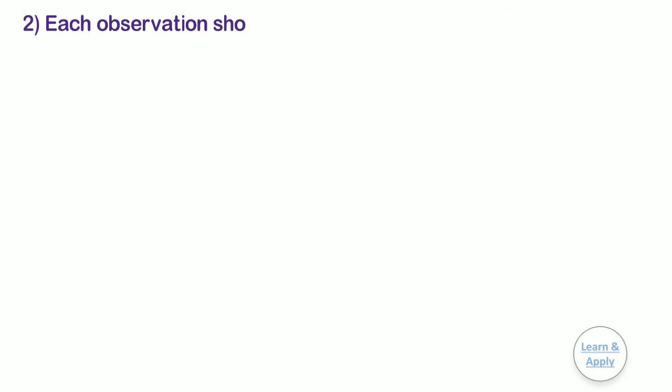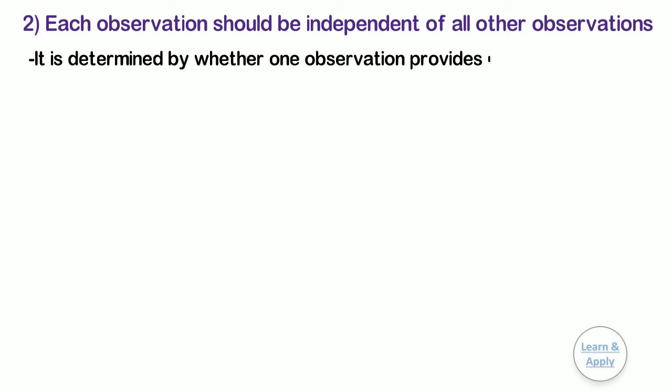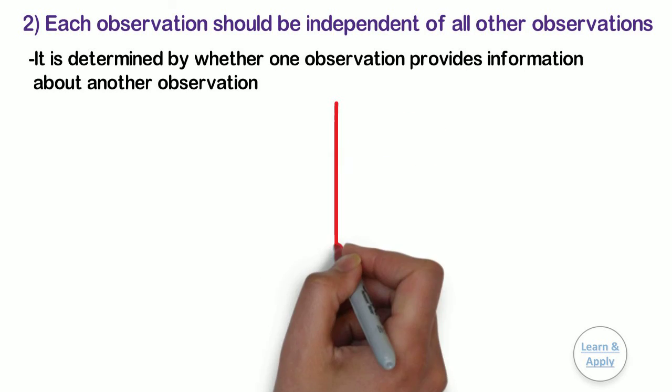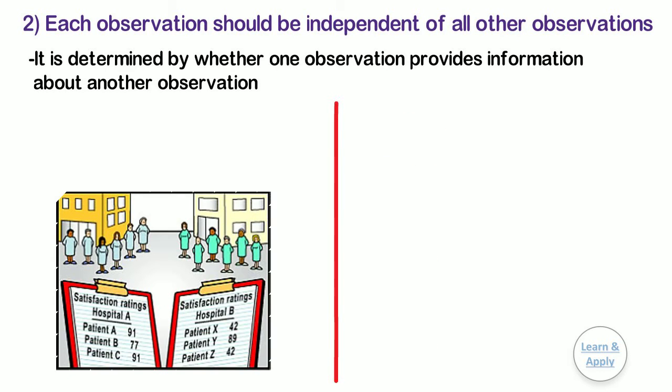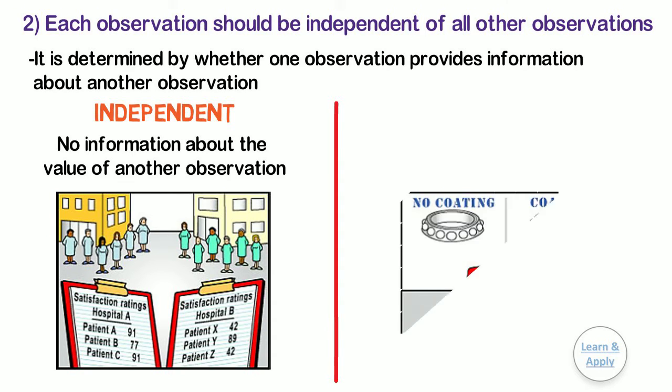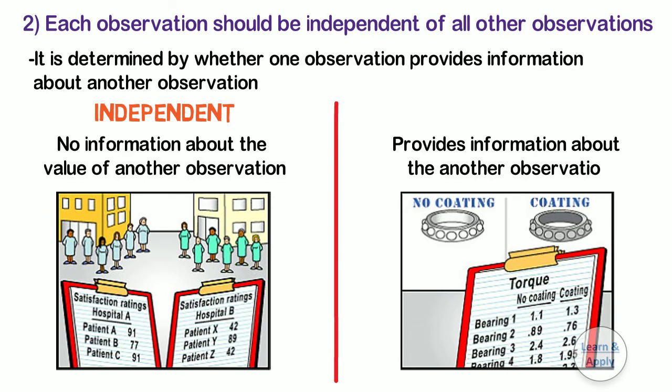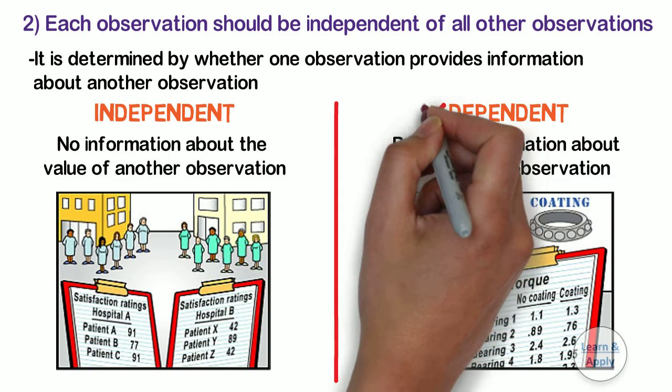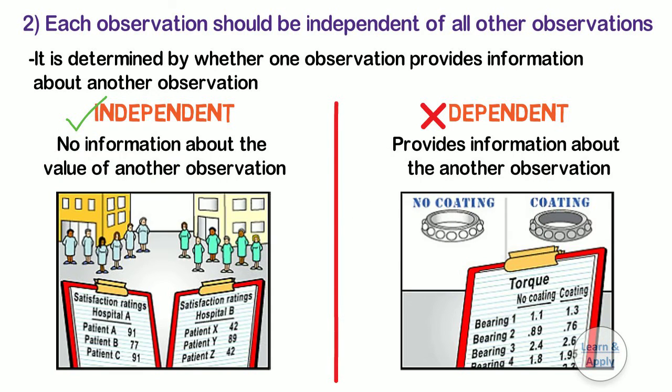Second, each observation should be independent of all other observations. The independence of observations is determined by whether one observation provides information about another observation. If an observation provides no information about the value of another observation, the observations are independent. But if an observation provides information about another observation, the observations are dependent. If your observations are dependent, your results may not be valid.